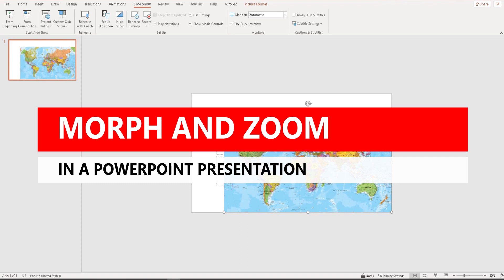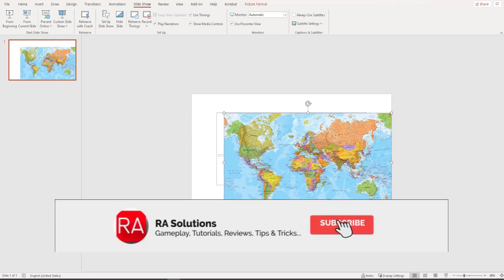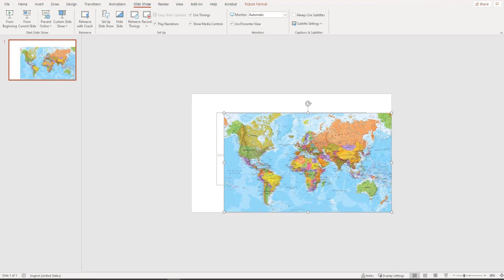The effect is called the Morph effect. Let's set the scene: say you've got a presentation to deliver about different countries in the world. What I've got here is a map of the world on one PowerPoint slide. The four countries I'm going to focus on today are China, Australia, Brazil, and Canada.